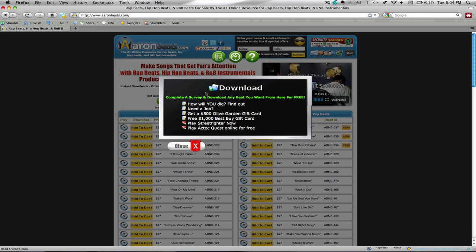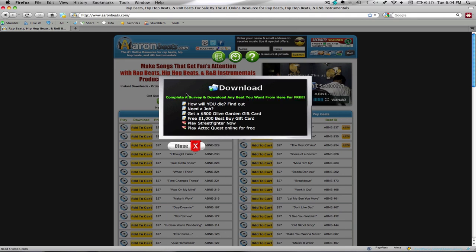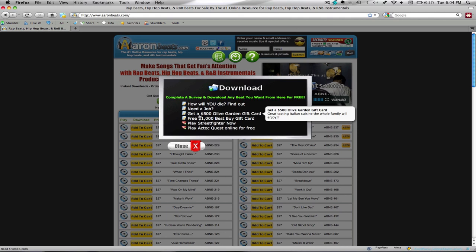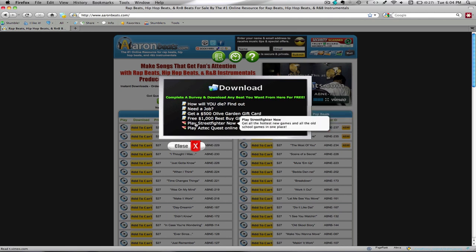Or you can read this box here which says download, and you can complete one of these short surveys. They'll take you anywhere from maybe three to five minutes. You'll pick one, click on it, and complete it.